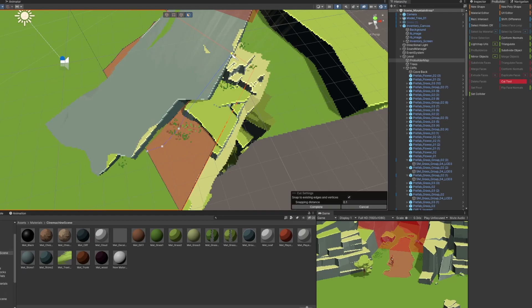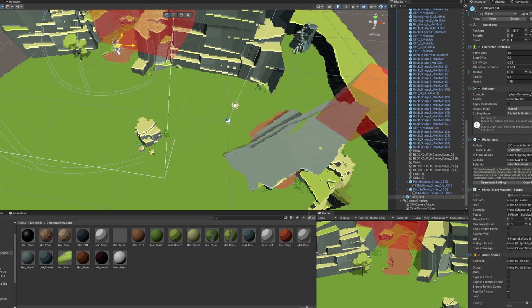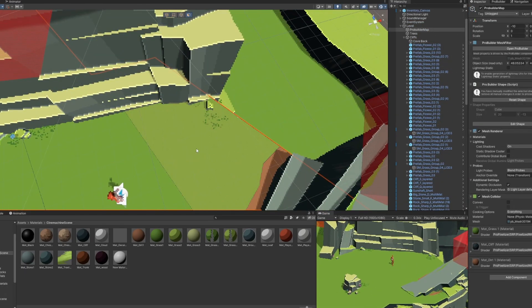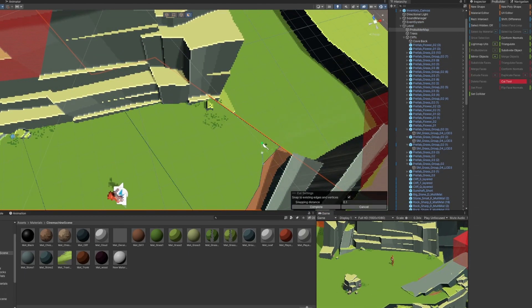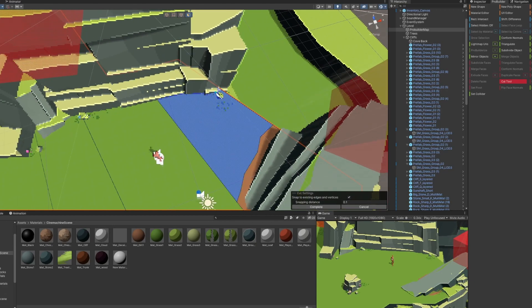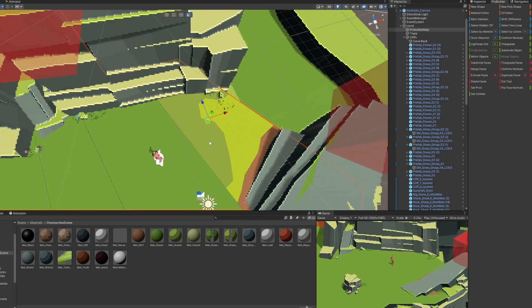We really wanted to make sure we could iterate on different level designs easily and quickly, so we decided to use ProBuilder. ProBuilder is a great tool to create and model things directly in the Unity Editor. You can start by blocking out the areas and then slowly iterating on it until you get the design you like.